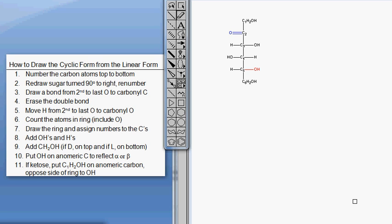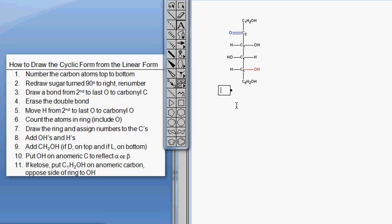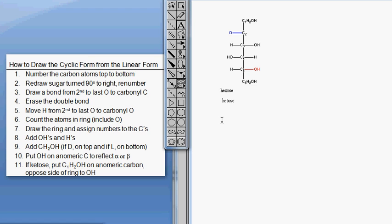We're going to do another example of how to draw the cyclic form from the linear form with a different sugar. Step one is to number the carbons - that's already been done. C1 is at the top, C6 is at the bottom, and that tells us this sugar is a hexose. The carbonyl carbon is in the middle of the chain, which means it's a ketone, so this is a ketose - specifically a keto hexose.